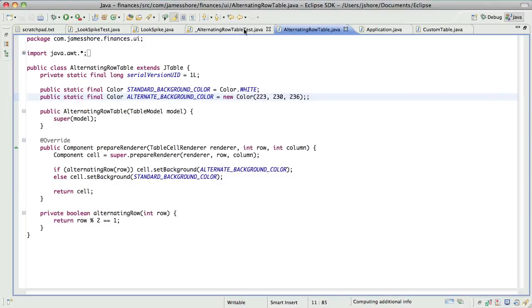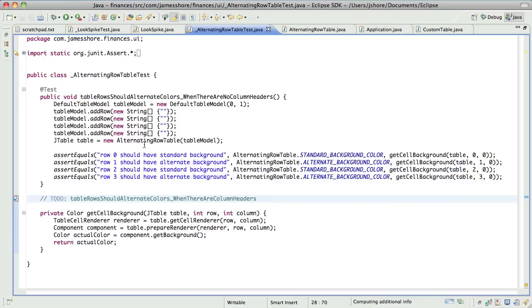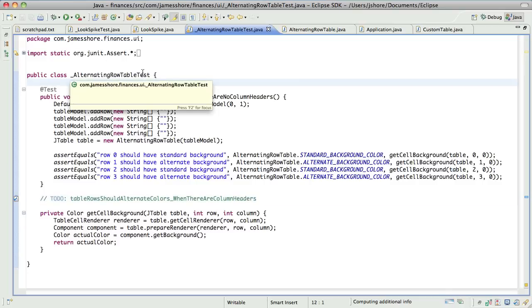But actually, I'm worried about one thing in the test. In the test case, you had a test there first that tested that a single row in the table always had standard background. And I'm not really sure if that's covered here now that you always fill it up with four rows.